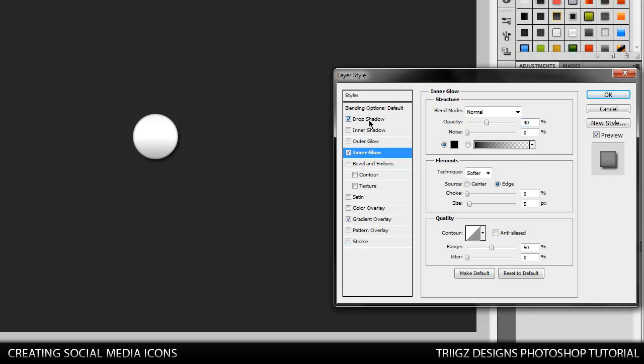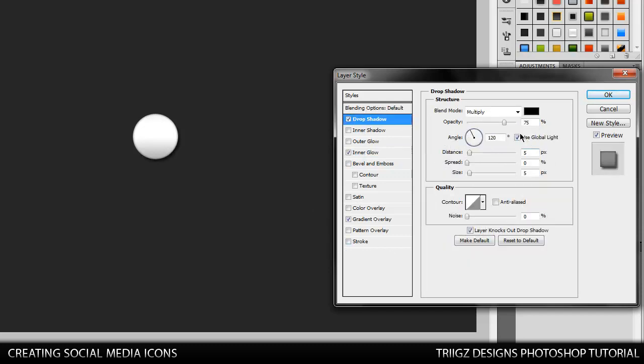Then we're going to go to our drop shadow. Make sure the angle measure is at 90. Distance of 2 and size of 8, and bring the opacity down to 50%.